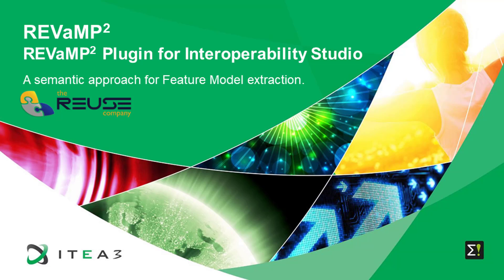Hello, my name is Luis Perez from the Reuse Company. Welcome to this demonstration of the ReVaMP2 plugin for Interoperability Studio, developed by the Reuse Company within Work Package 4 of the ReVaMP2 project.